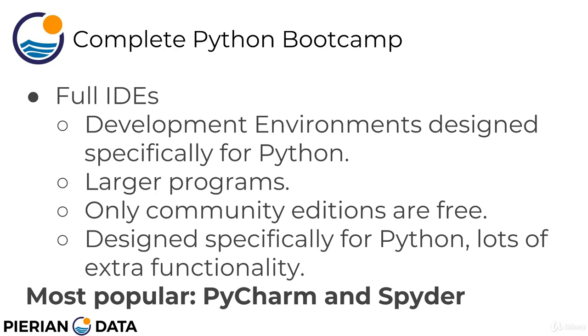And these are development environments that are designed specifically for use cases with Python. And they're larger programs. What I mean by larger is that it's a larger file size. The text editors from before, those are actually very lightweight programs that you end up adding more and more to them as you want more plugins. IDEs, they come with everything already, so they have larger programs.